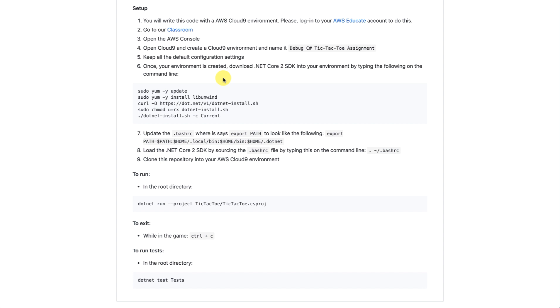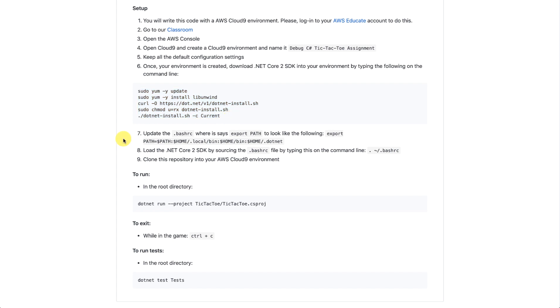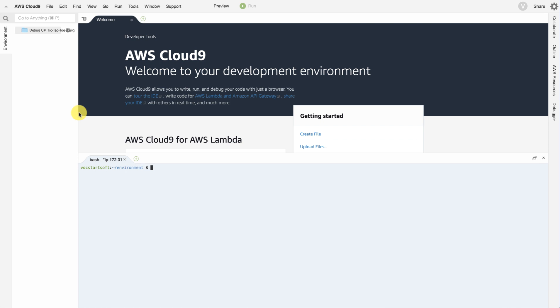We're using .NET, a C-sharp. So, I need them to create a .NET environment. So, I provided specific instructions on how to go about building that environment. For this example, I've already done steps 1 through 8. Now, I just need my students to go ahead and clone their repository into their Cloud9 environment.